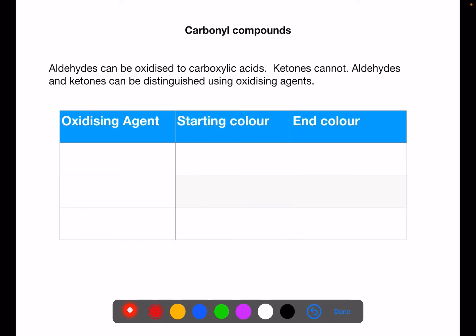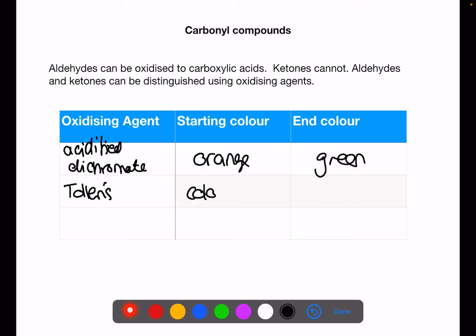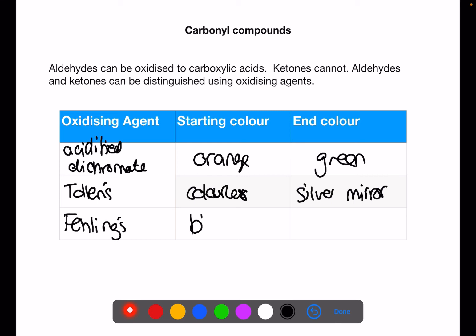Aldehydes can be oxidized to carboxylic acids whereas ketones cannot, so you can tell them apart using oxidizing agents. There are three oxidizing agents we use: acidified dichromate, whose starting colour is orange and end colour is green if it reacts with an aldehyde; Tollens' reagent, whose starting colour is colourless and end colour is a silver mirror — very distinctive; and Fehling's solution, whose starting colour is blue and end colour is orange, the same change as Benedict's but with a different name. You need to know these three oxidizing agents and their colour changes — always give both start and end colour.